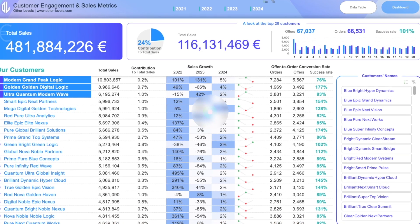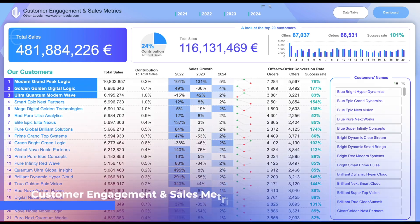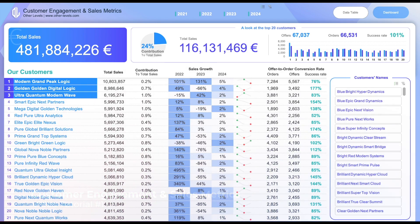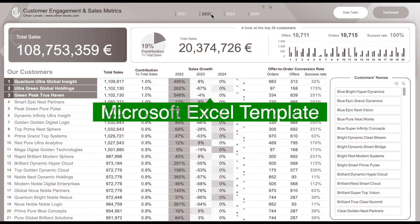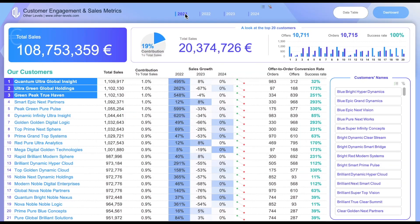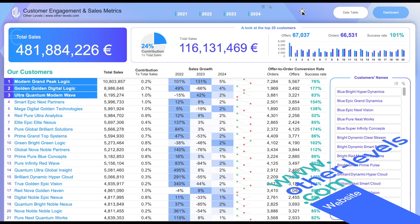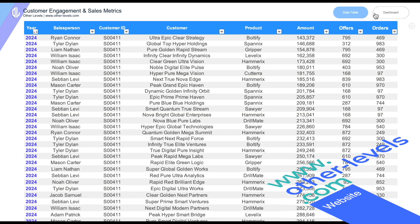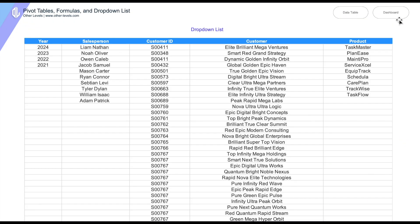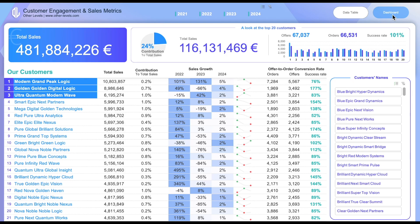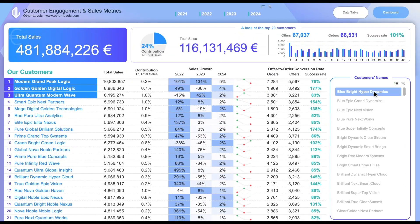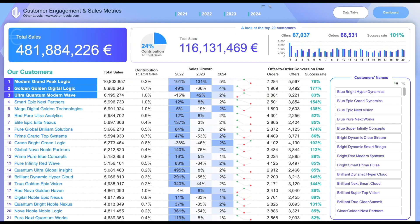Welcome to Other Levels. In today's video, we're continuing our journey in building the Customer Engagement and Sales Metrics report using Microsoft Excel. This report will help you visualize key sales insights and track customer engagement effectively. Make sure to visit other-levels.com to download the templates and datasets used in this tutorial.